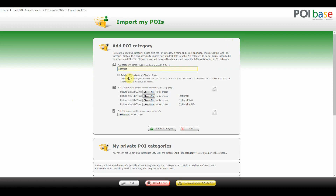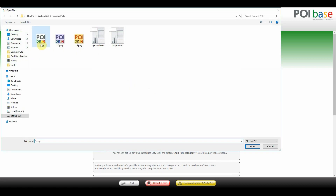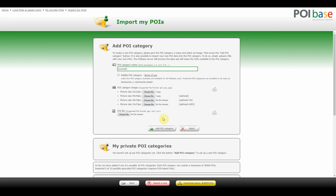Every POI category also requires a picture. The required dimensions are 22x22 pixels or 44x44 pixels. Bigger or smaller pictures can be used as they will be resized automatically. You should try to stick to images that are properly square, otherwise they will get warped which looks bad. For this file I will use a PNG, but you can use BMP, GIF or JPG as well.